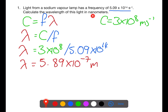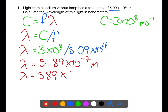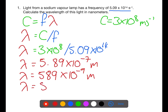The question asks for the wavelength to be in nanometres. We move the decimal point so that we get to times 10 to the minus 9, which gives us 5.89 times 10 to the minus 9 metres. Times 10 to the minus 9 metres is equivalent to a nanometre, so the wavelength is 589 nanometres.